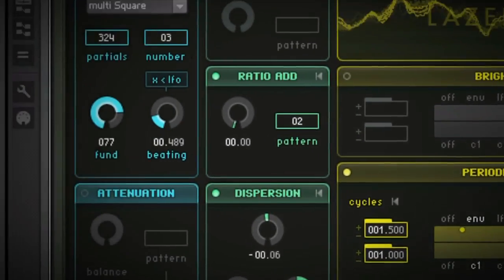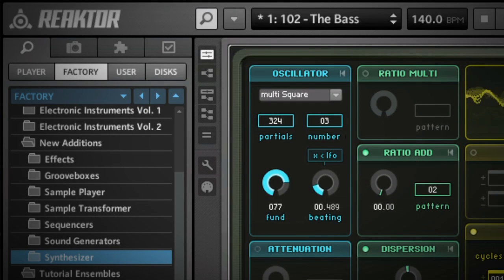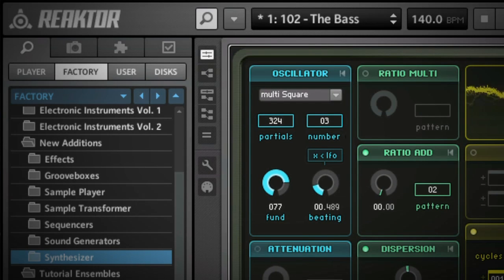For even more information on Reactor 5.5, feel free to consult the Reactor product page on the Native Instruments website.